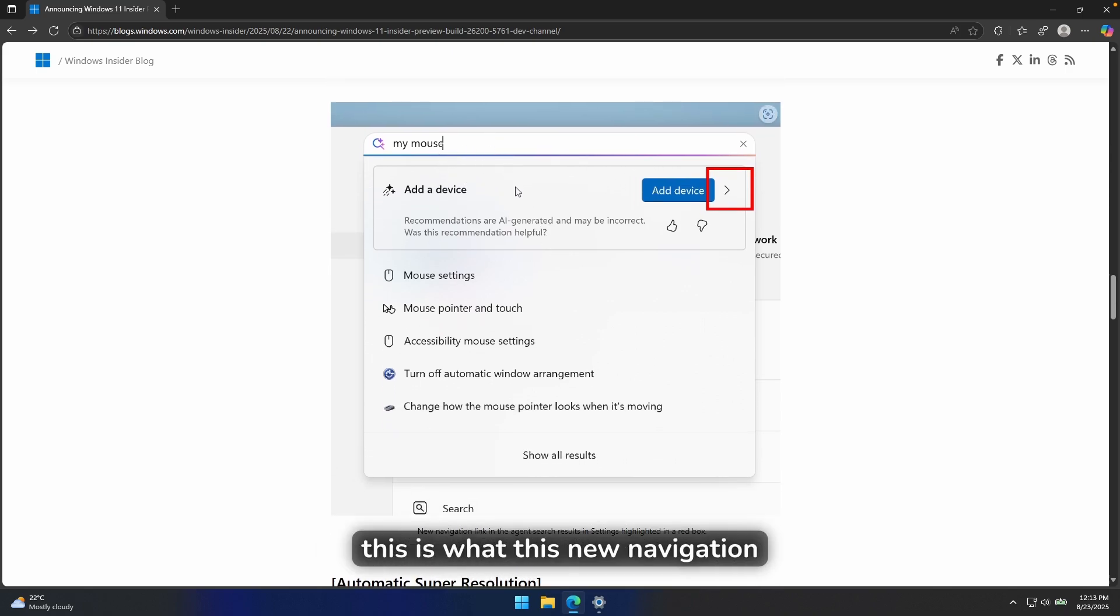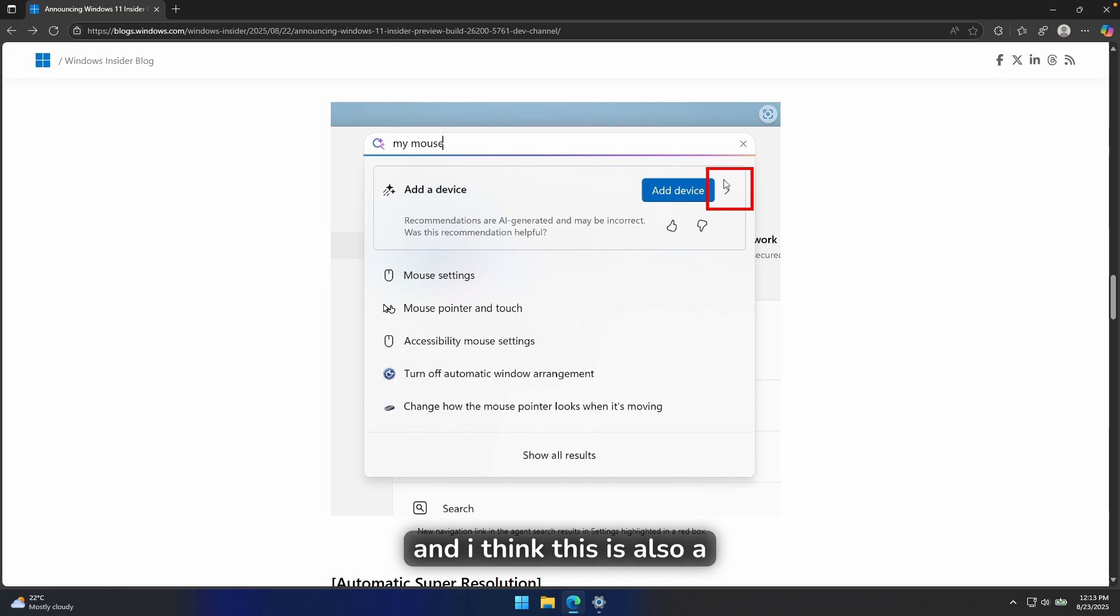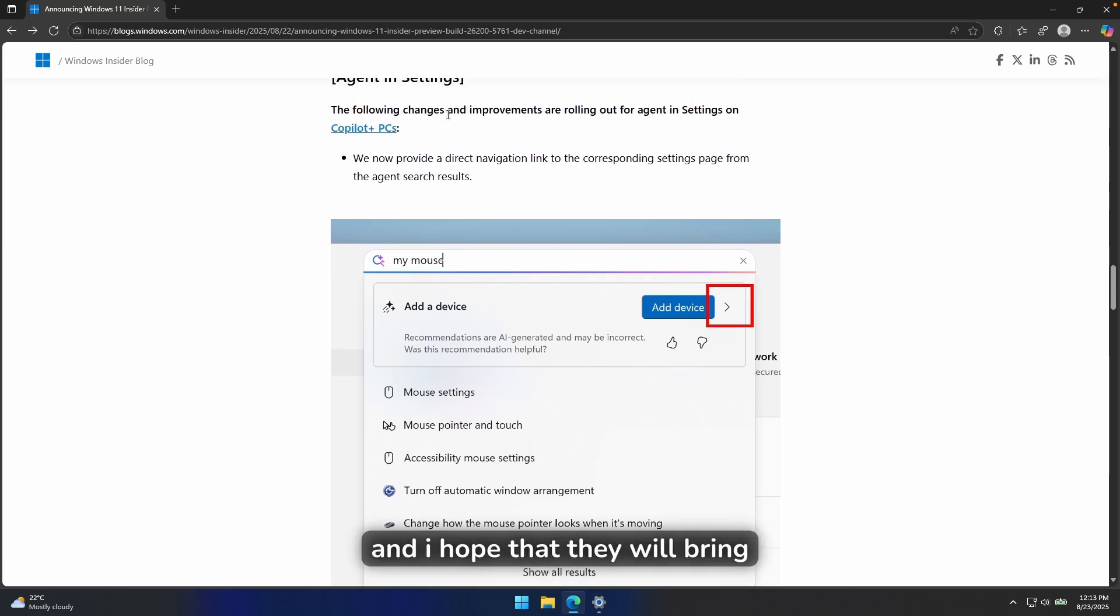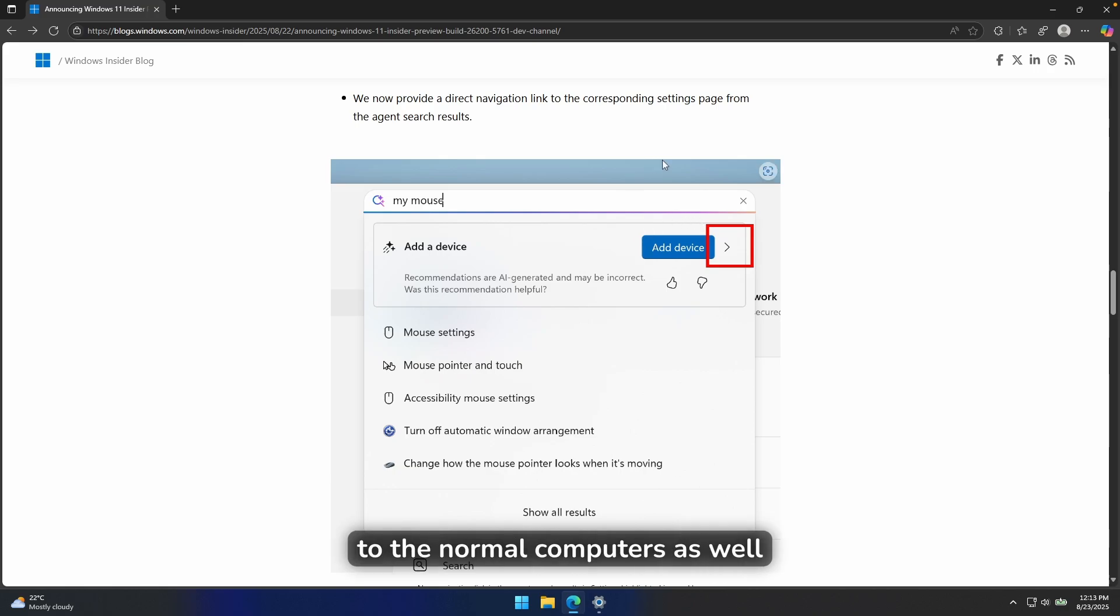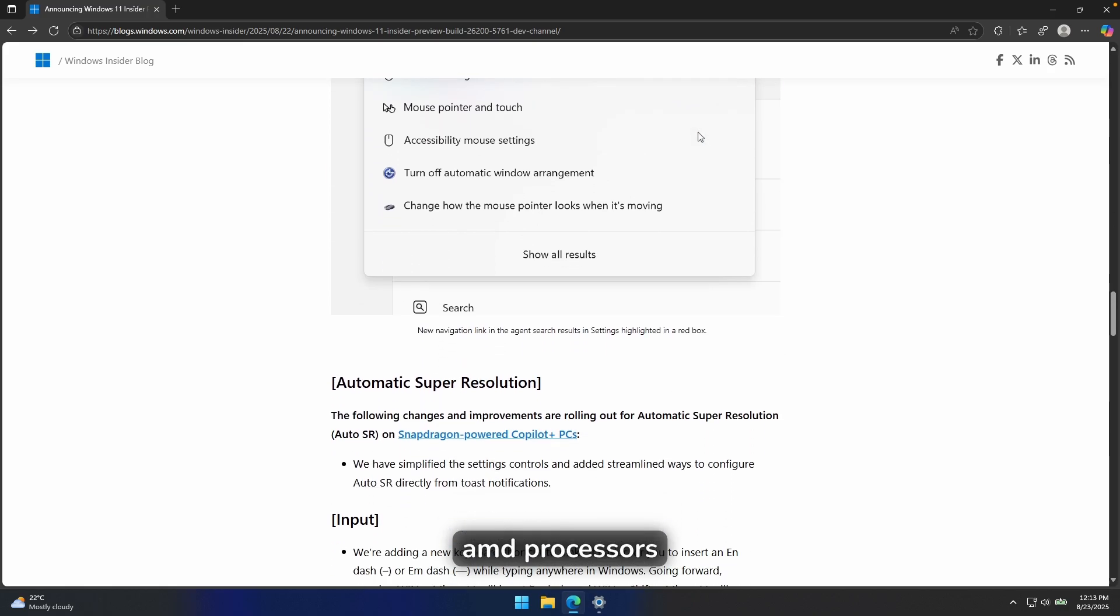As you can see here, this is what this new navigation link looks like here inside the Windows search. And I think this is also a welcoming change here on Windows 11. And I hope that they will bring actually this feature to the normal computers as well. So computers with the Intel and AMD processors.